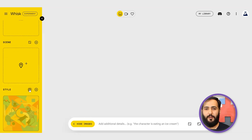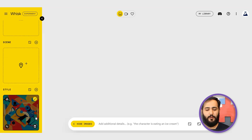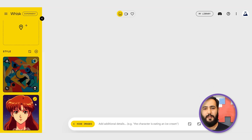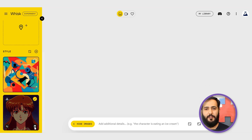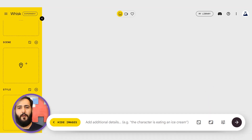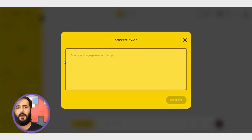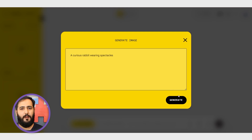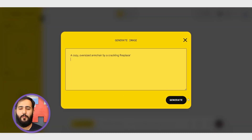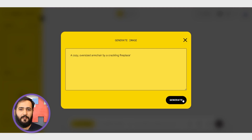The cool part? You can type in text prompts for these, upload your own reference images, or even mix text and images together. Down here is the main prompt area where you describe the overall image you want to create. Let's create our vintage storybook scene from scratch using just text prompts. For the subject, I'll type in 'a curious rabbit wearing spectacles.' For the scene, let's set a cozy mood: 'a cozy oversized armchair by a crackling fireplace.'